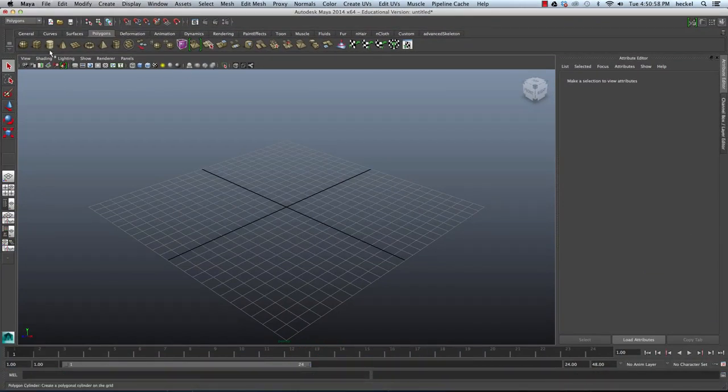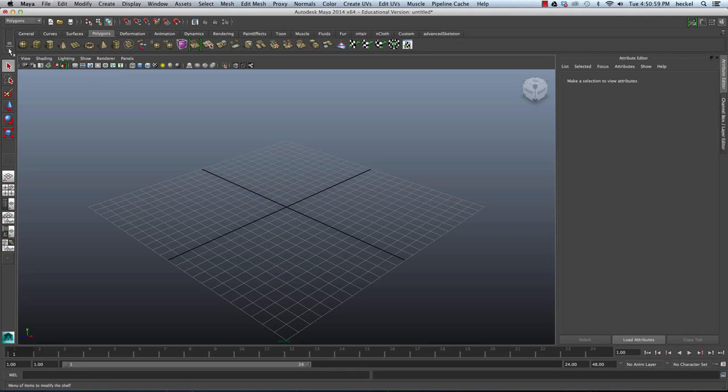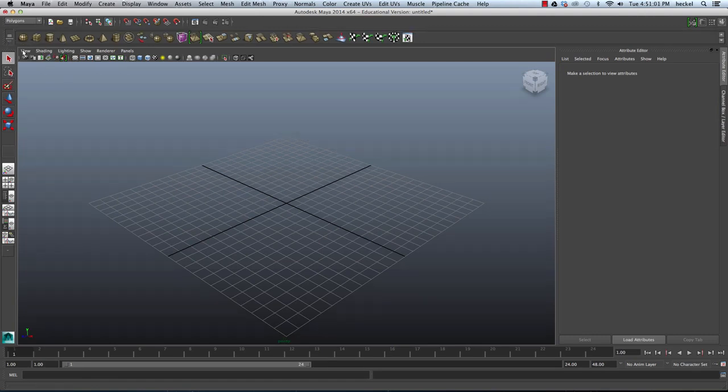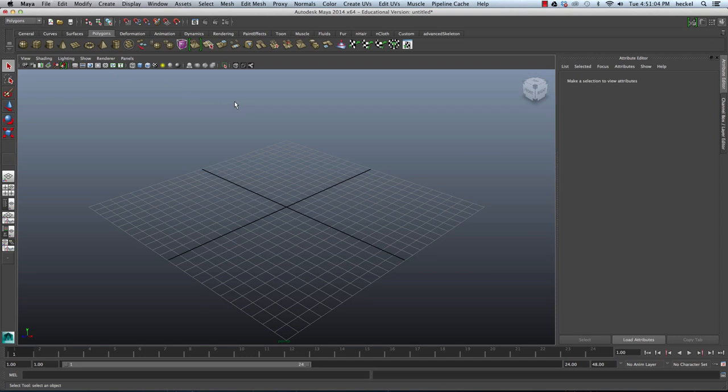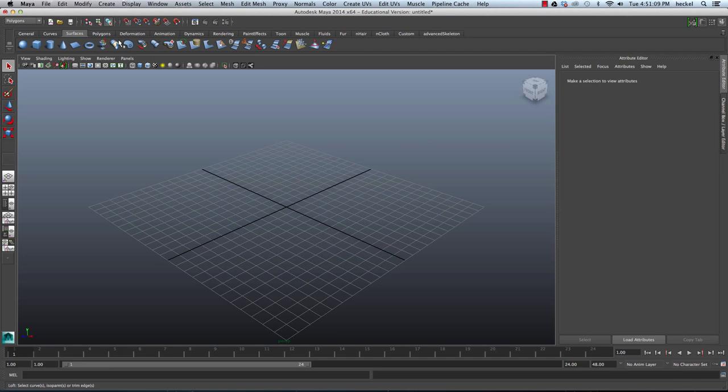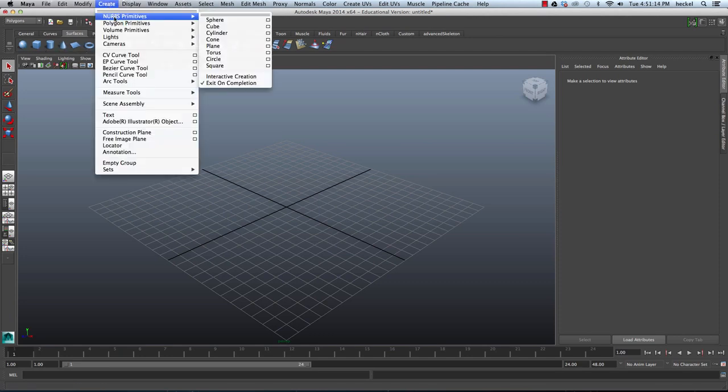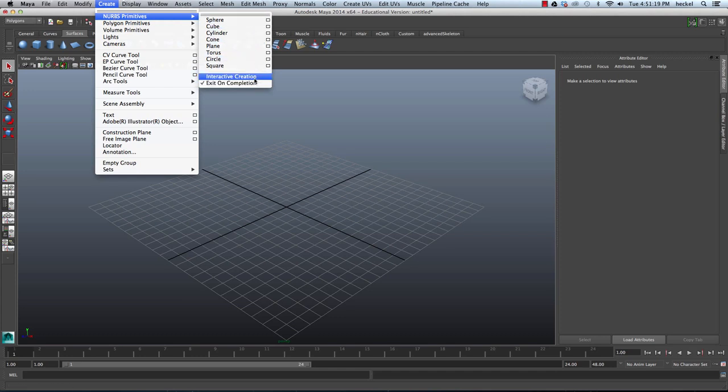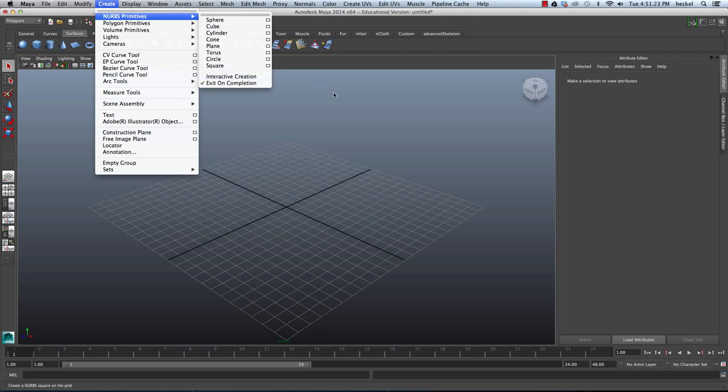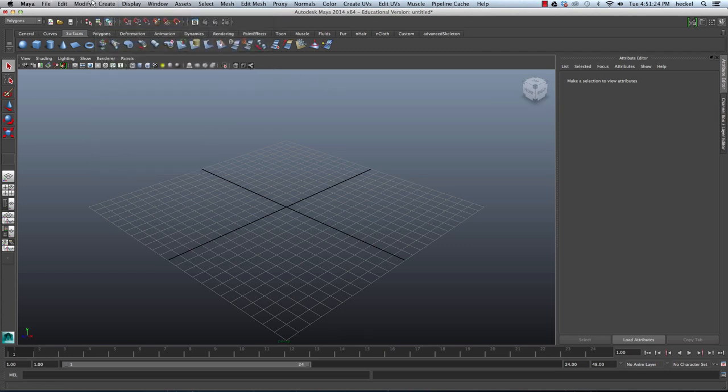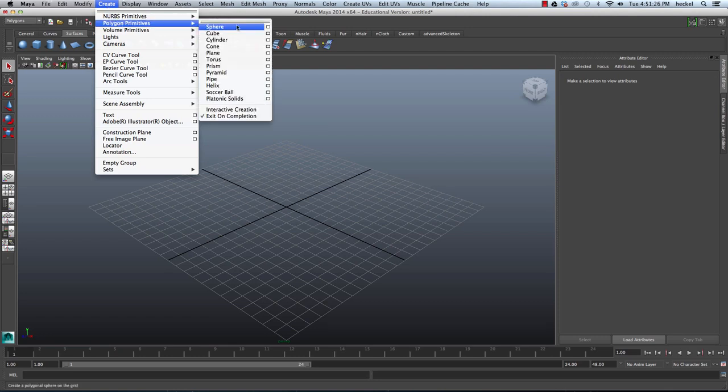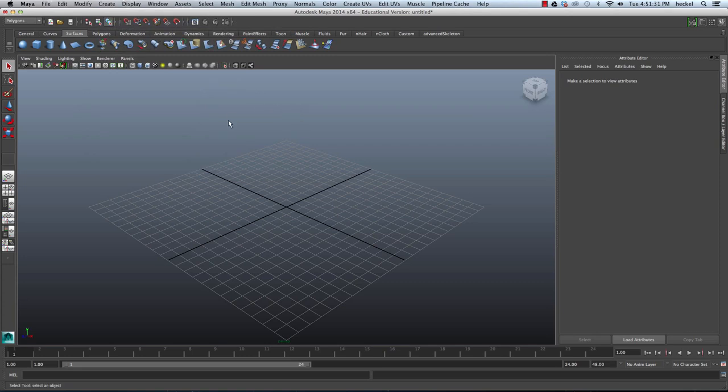Alright so if you don't have your Shelf tabs up, click right here and click on Shelf tabs and that's going to bring the Shelf tabs up. First thing you want to do is go to Surfaces and then before we create the planes that we need I want you to go up to Create and then go to NURBS Primitives and then make sure that Interactive Creation is turned off. You'll know it's turned off because there's no check mark next to Interactive Creation. So then I'm going to go to Create Polygon Primitives and make sure Interactive Creation is turned off for Polygon Primitives. Those are both turned off.